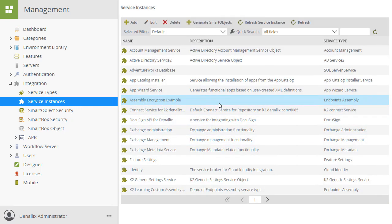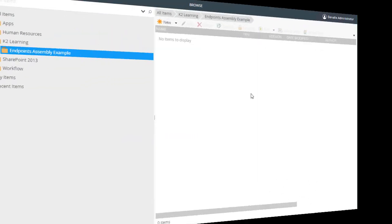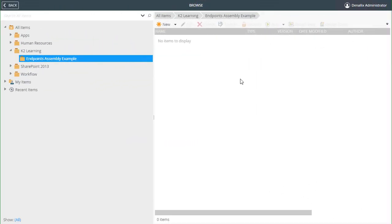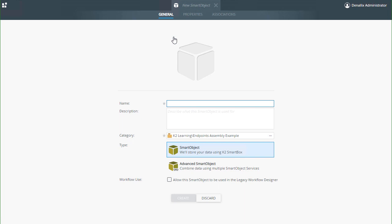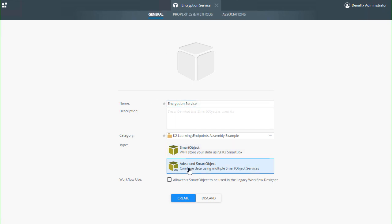Let's jump over to K2 designer where I will create a new smart object and name it encryption service. I will select advanced smart object for this option and click create.